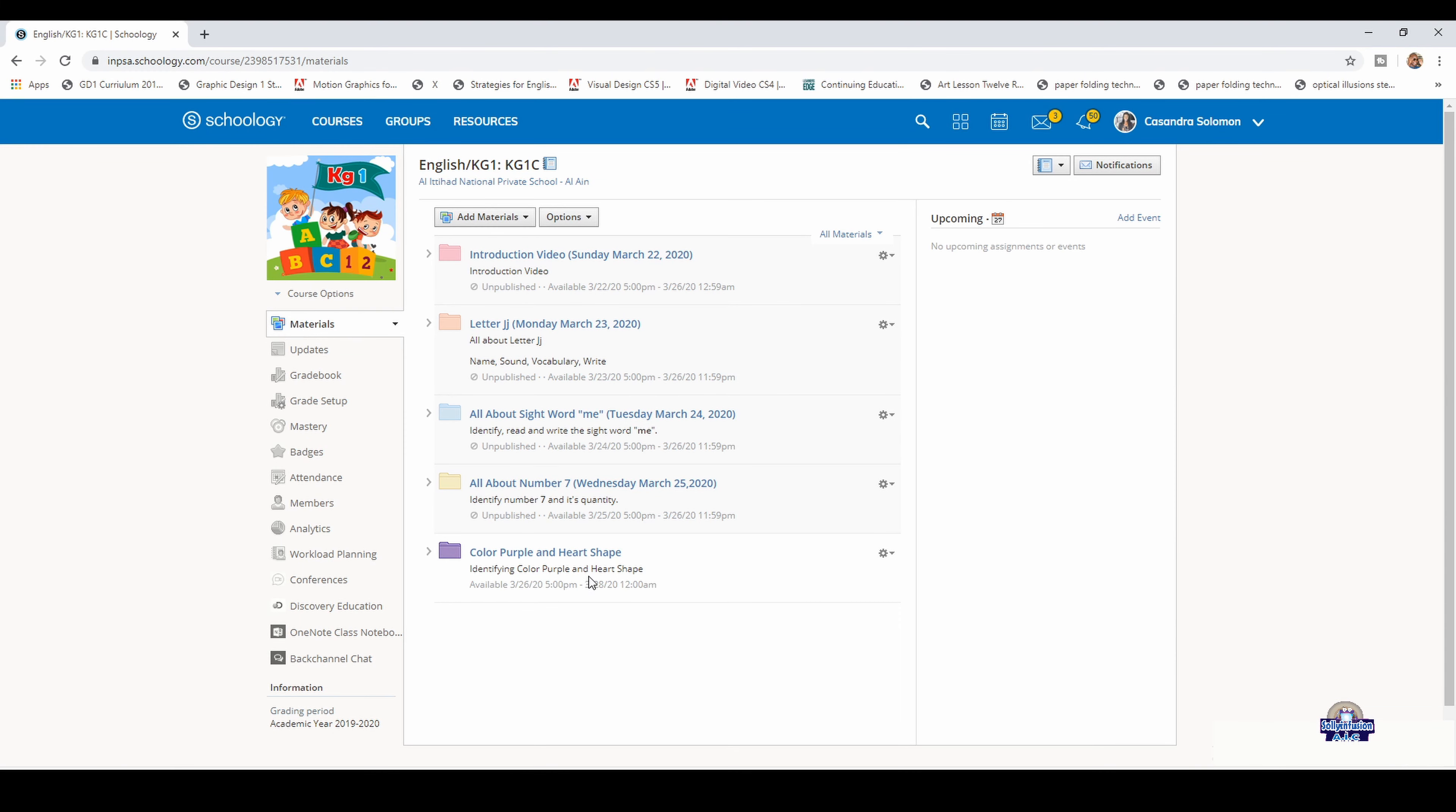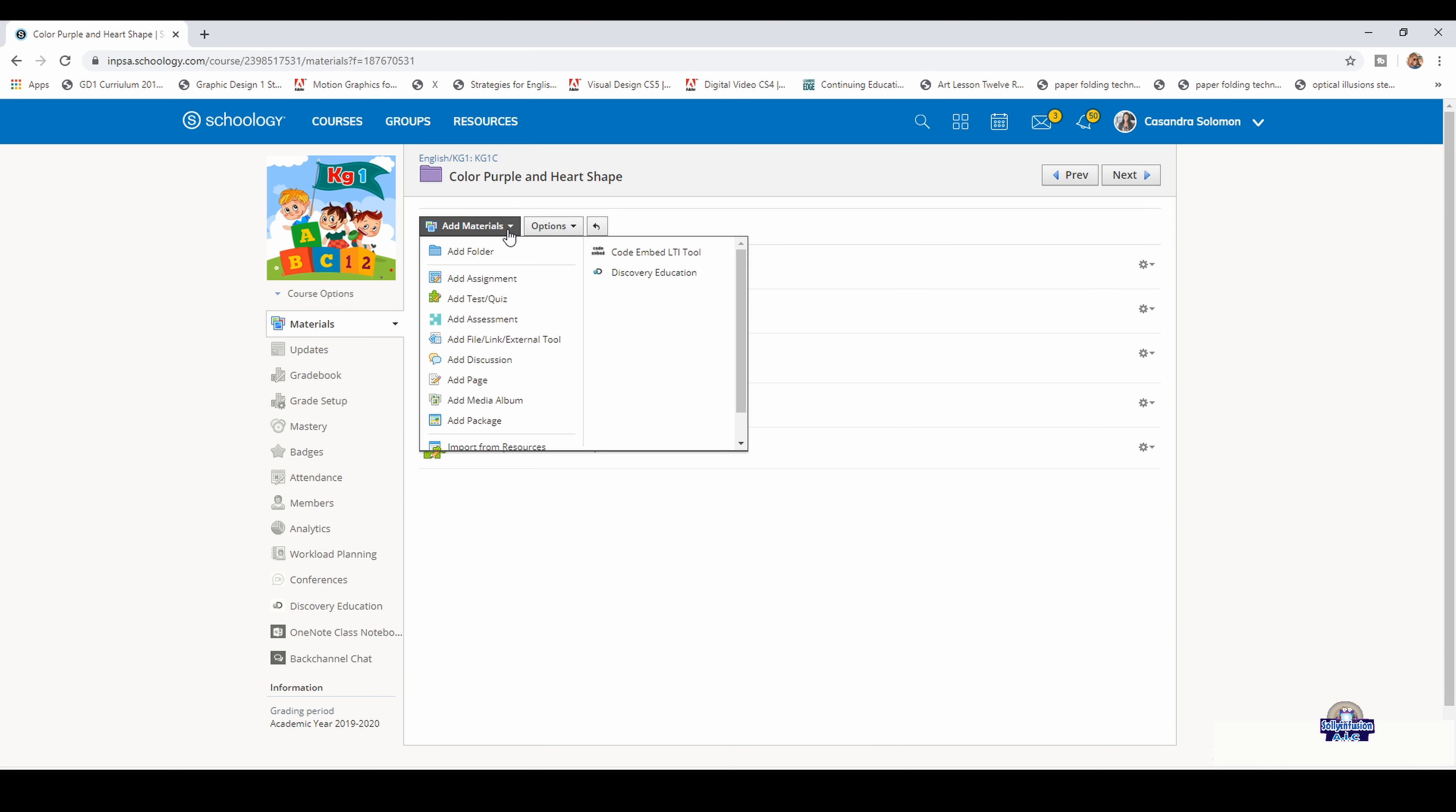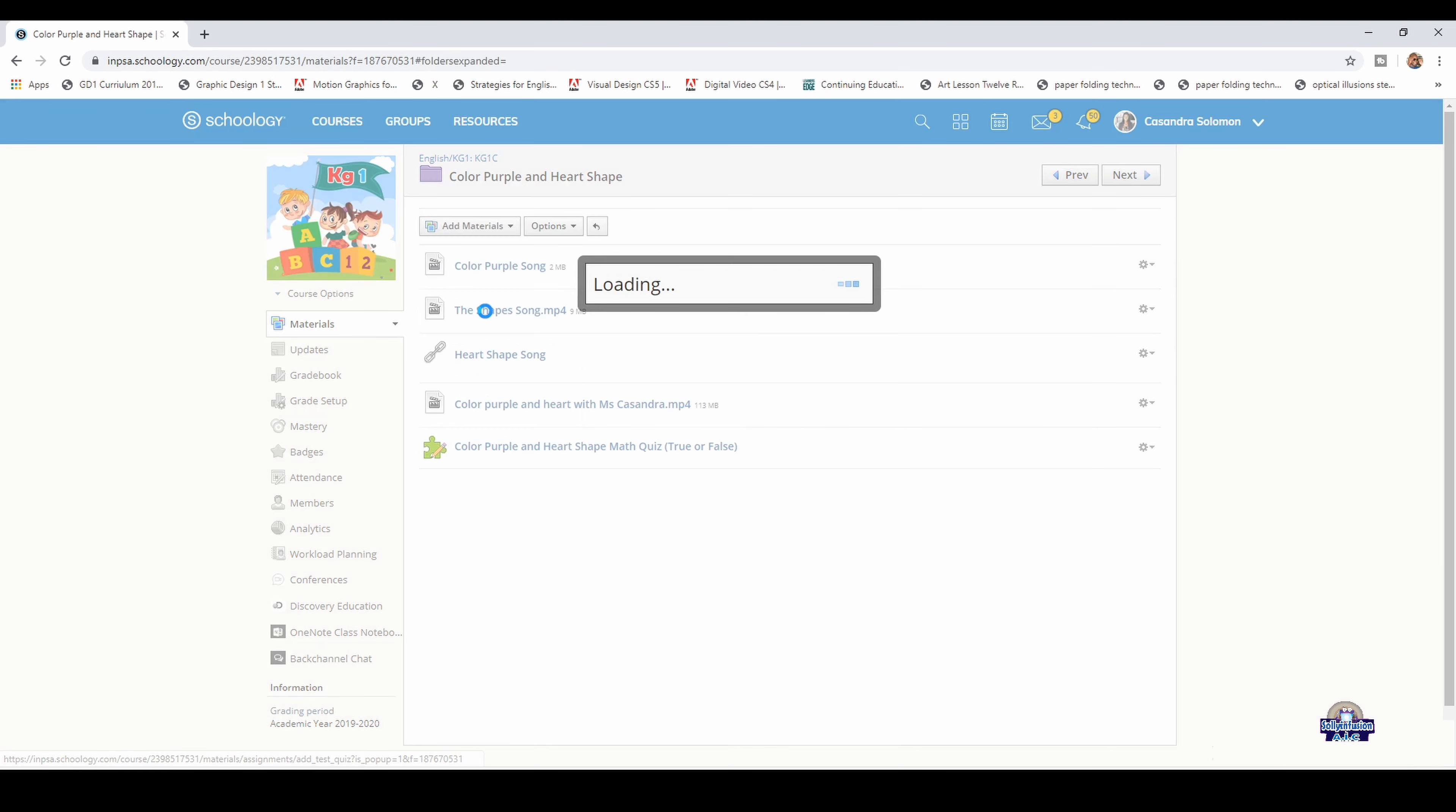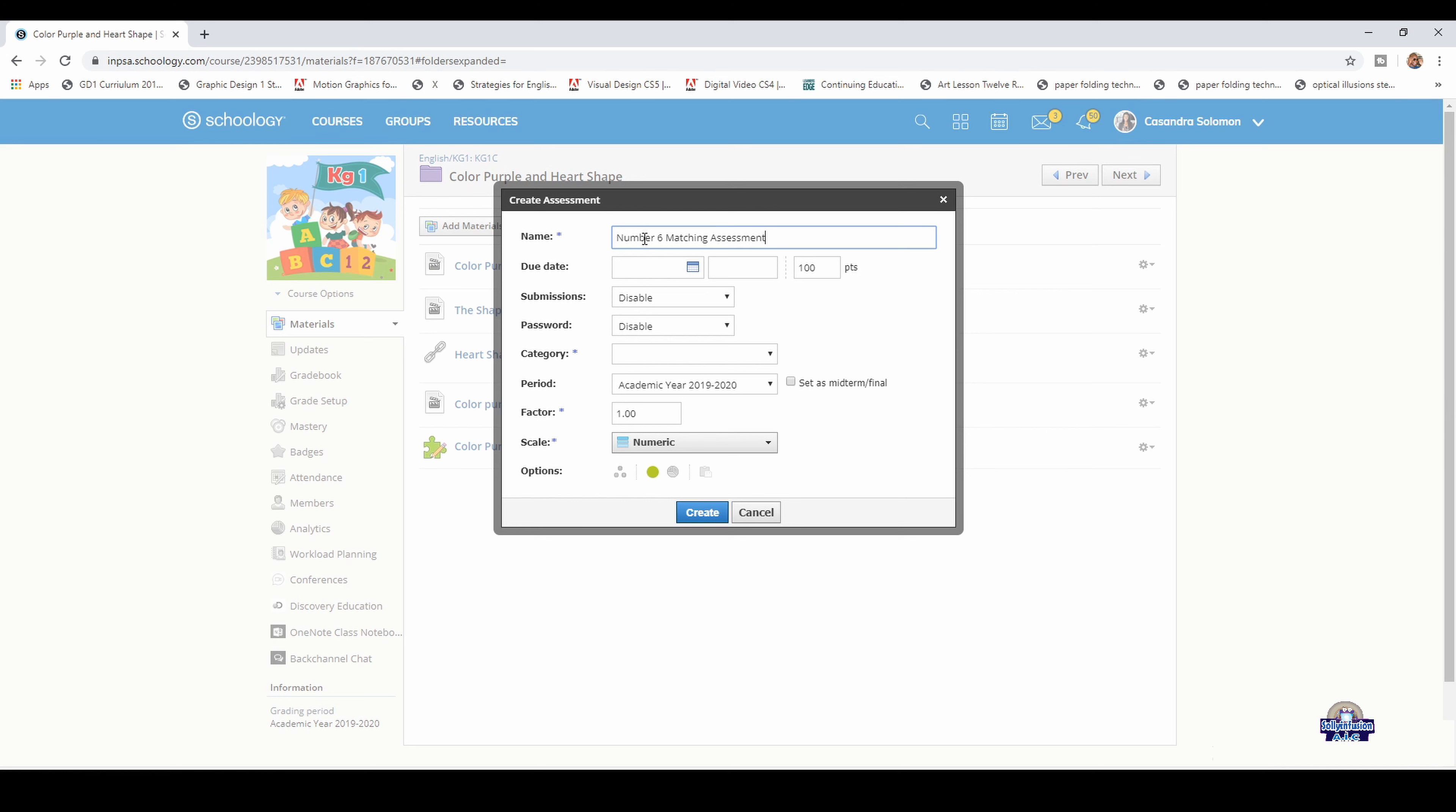Click the folder that you want to put the assessment in, then add materials, click assessment, and name the assessment Number Six Matching Assessment. Then add the due date.